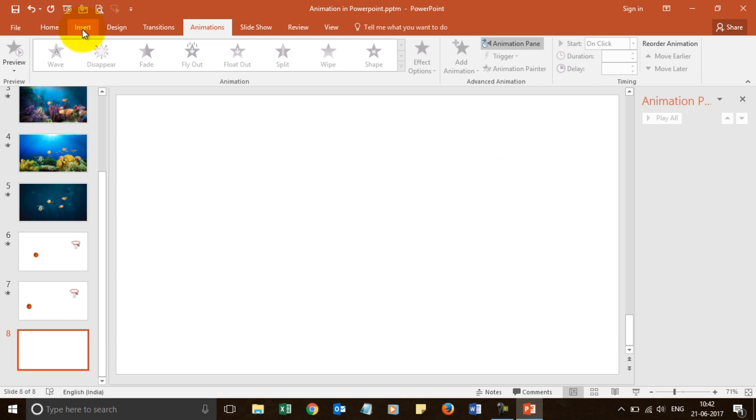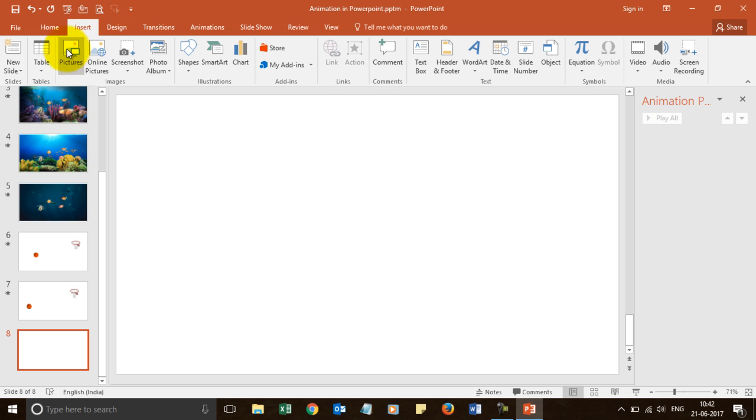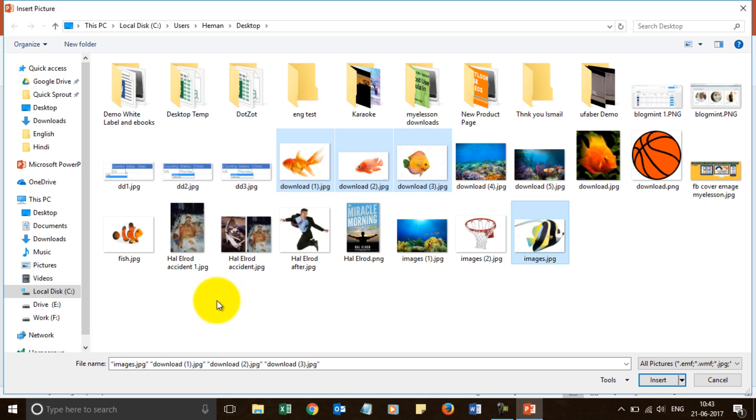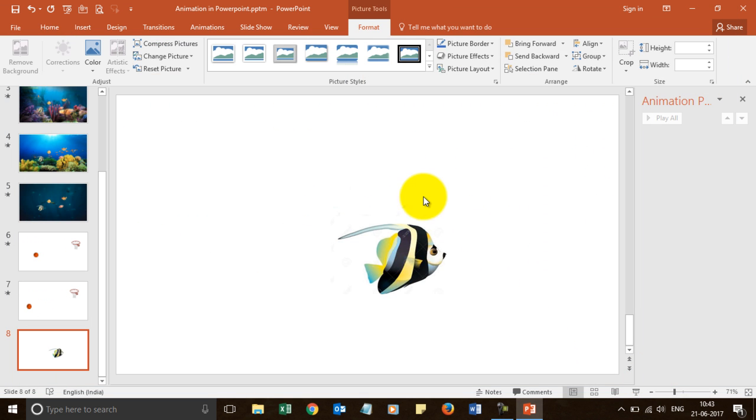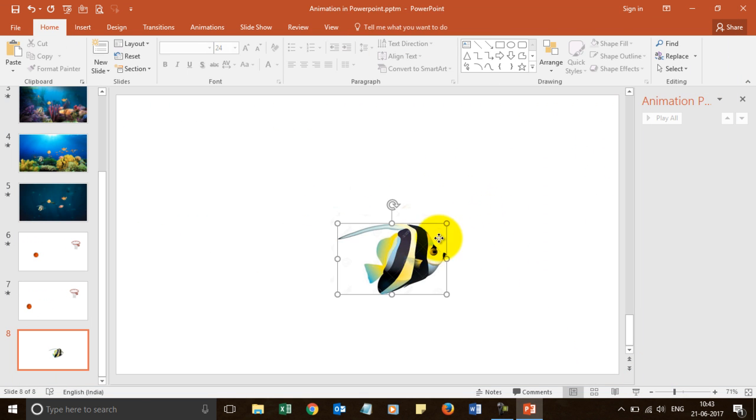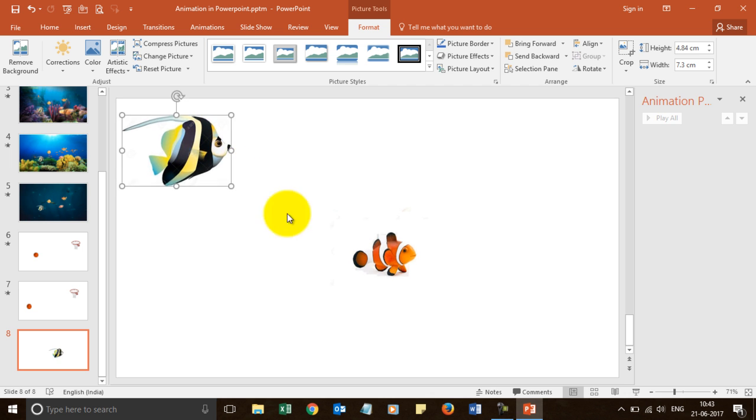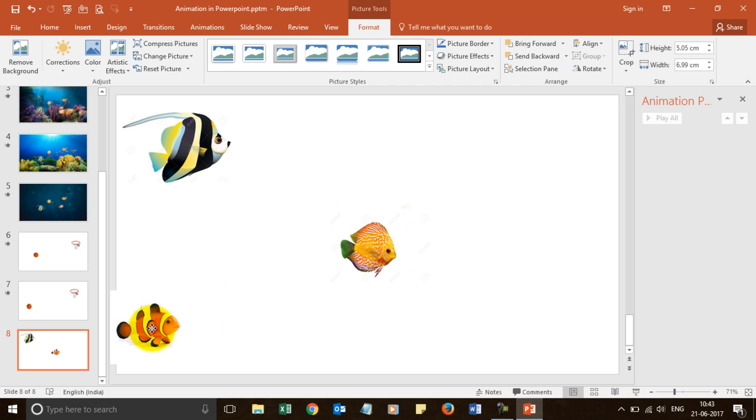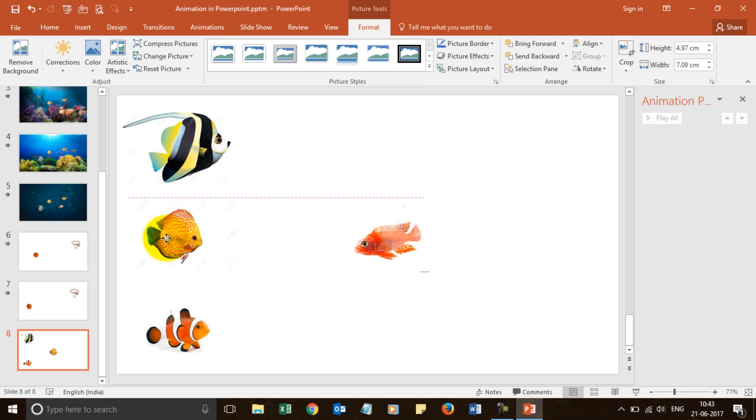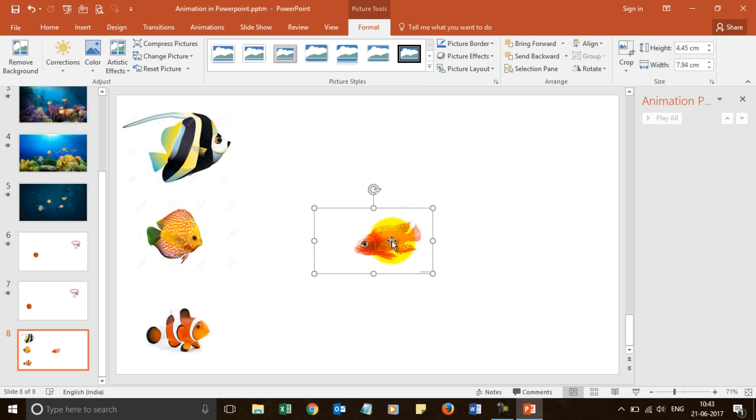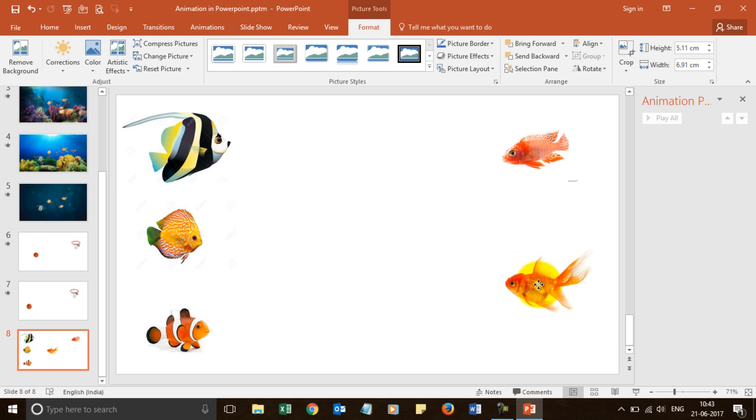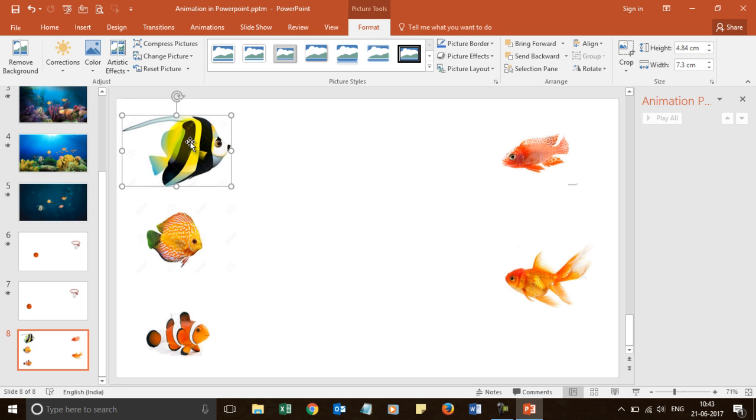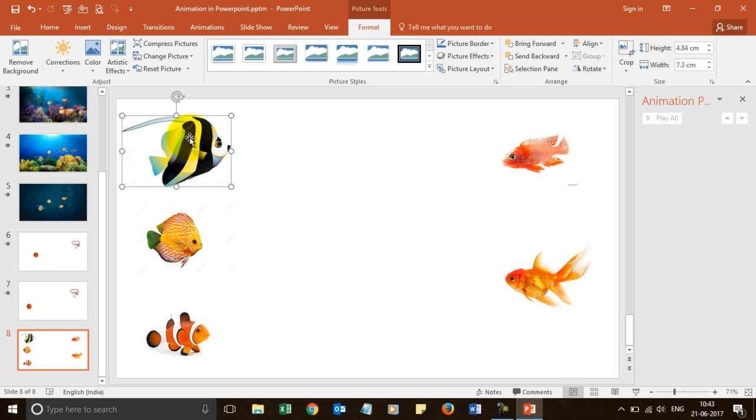So what I did was I inserted images again of fishes. So these were the images I inserted. I am selecting them all together. So now they are here. I put one here. I put one here. I put one here. Now we have fishes facing each other. Now we will add animation to it.